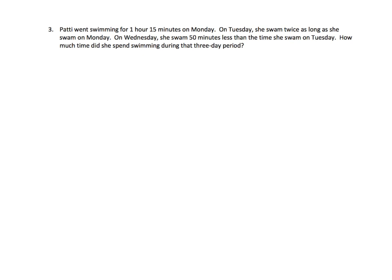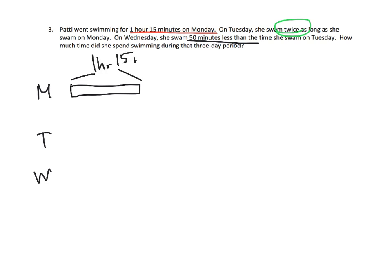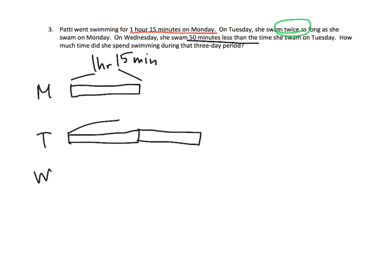So we've got Patty. And Patty went swimming for one hour, 15 minutes on Monday. That seems pretty important, so let's underline it. On Tuesday, she swam twice as long as she swam on Monday. So that's kind of the important part right there, twice as long. And then on Wednesday, she swam 50 minutes less than the time she swam on Tuesday. So we've got Monday, we've got Tuesday, and we've got Wednesday. Now on Monday, she swam for one hour, 15 minutes. On Tuesday, she swam twice as long. So we've got this one, plus one more. So that's total. I'm going to skip a step here and just kind of jump in and say that's two hours, 30 minutes.